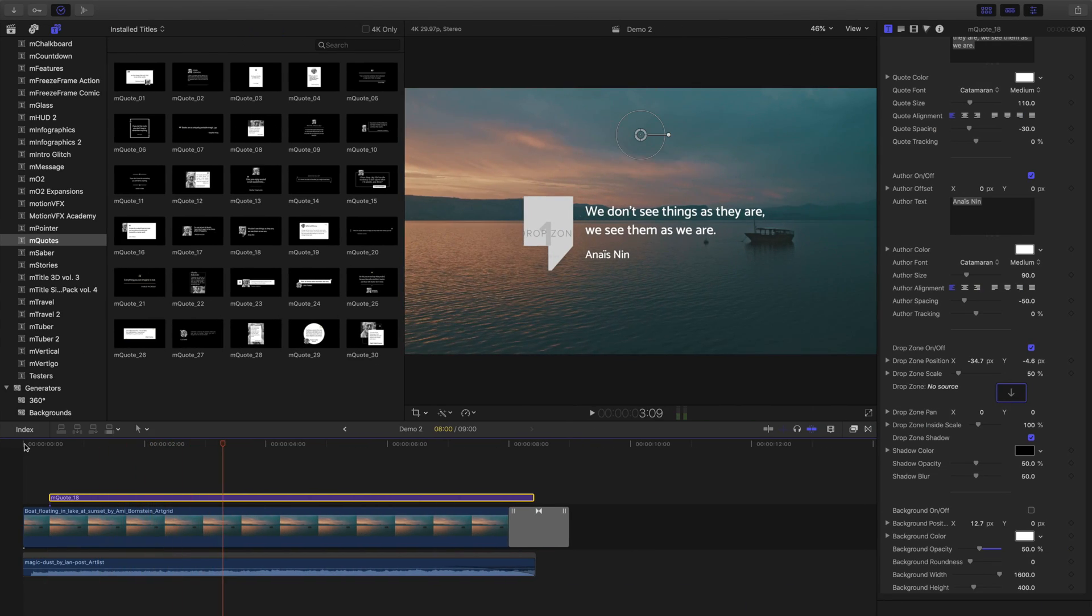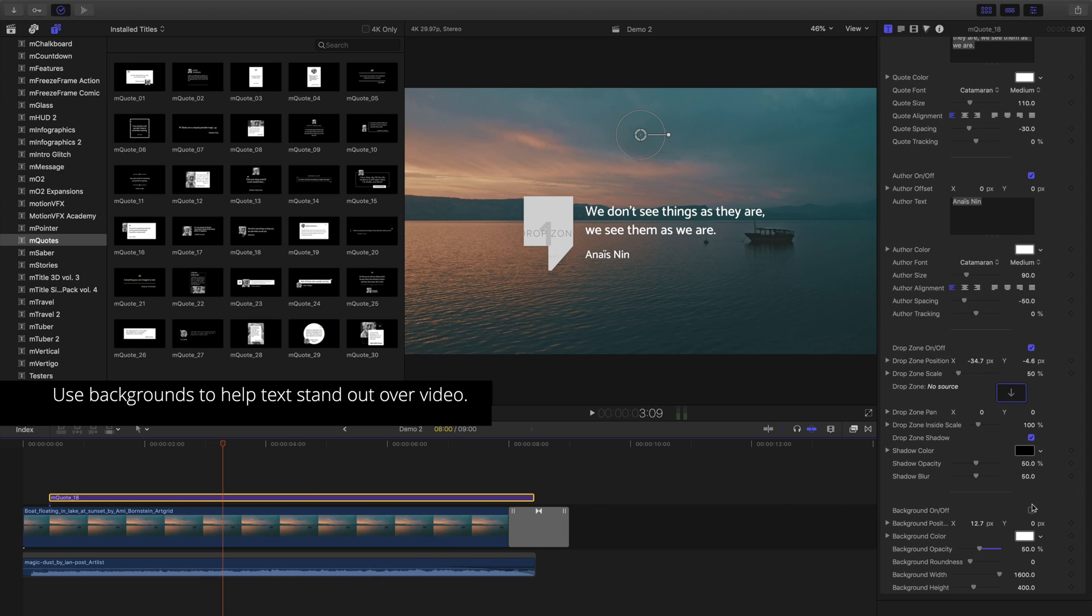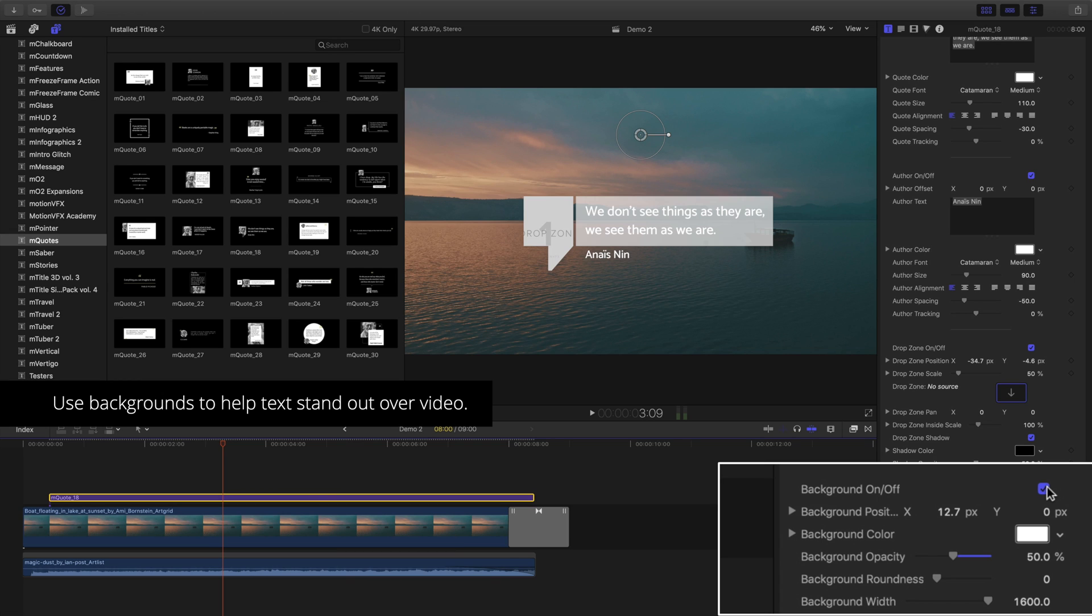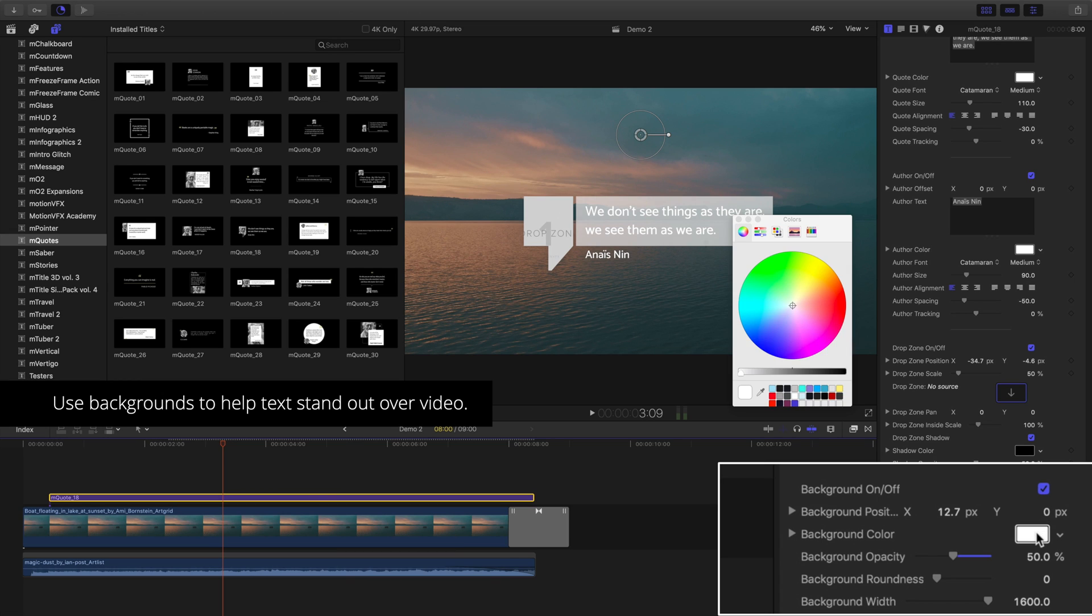The remainder controls may vary depending on the template, but all contain a background. Having a background can make your text clearer when playing back over video. Backgrounds also have position, color, and additional controls.